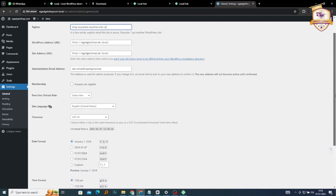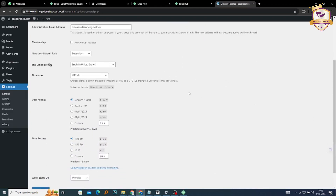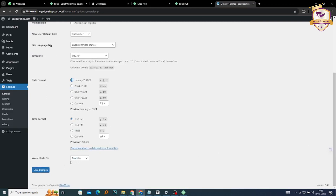We can also change our timezone, our site language, and our date format — you can choose whichever format you prefer. You can also change your time format, choosing from the options or a custom format of your choice. Going down, you can also set when your week starts — Monday or Sunday, that's up to you. Once you're done with all the settings, you save changes.